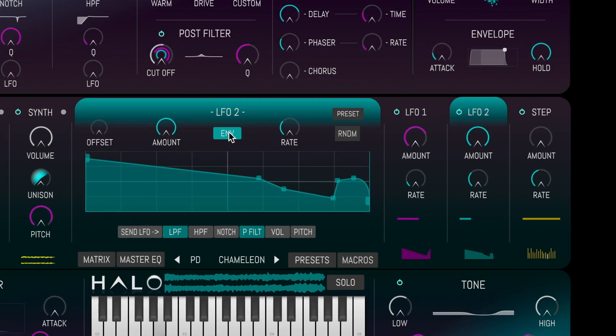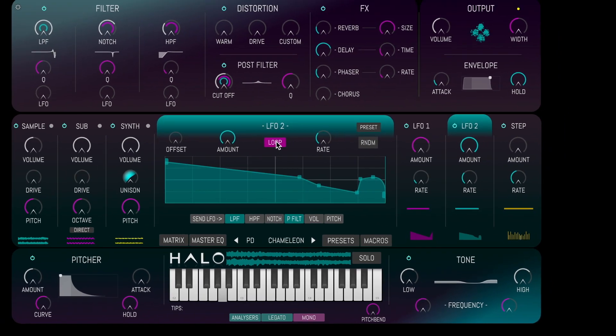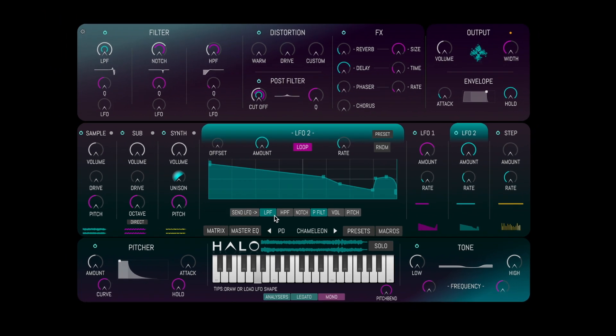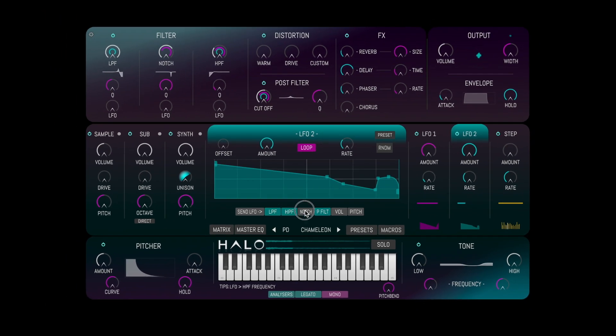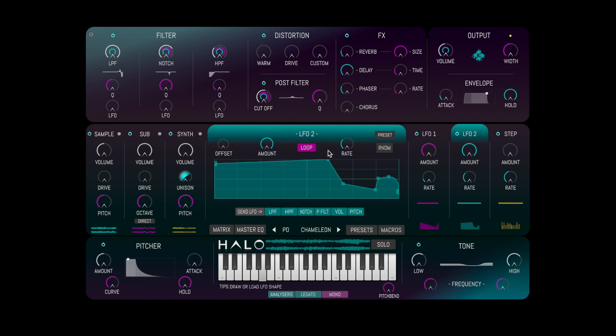We can easily switch between envelope and loop mode, and easily route any of the modulators to the filters, the master volume, or the master pitch.